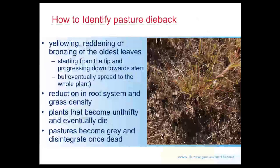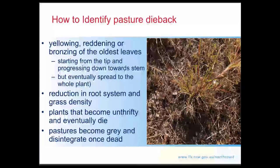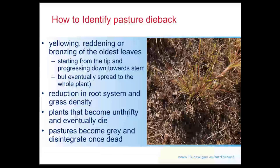How do we identify pasture dieback? Typically the most common thing people will first notice is a yellowing, reddening, bronzing, or even purple discolouration of the oldest leaves of a tropical grass plant. Different species present with slightly different discolouration, but generally that yellowing to purpling starts at the tips of the oldest leaves, running down toward the sheath where the leaf joins the stem, right down into the crown. The affected areas will appear very weak or sickly — almost like a slightly over-sprayed or spray-drifted area.